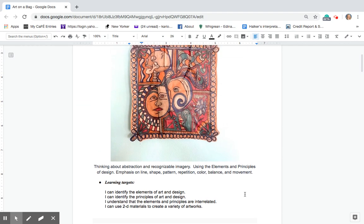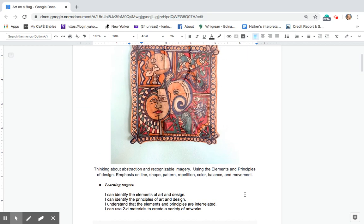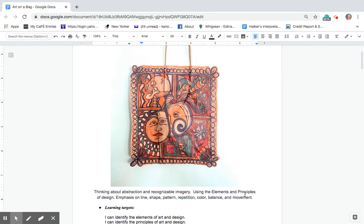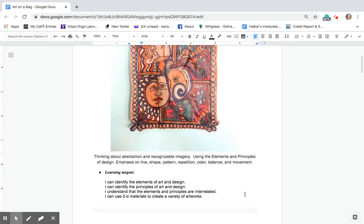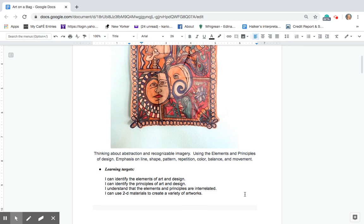Remember we just spent some quality time looking at all the elements and principles of art and design. Our learning targets are that we can identify the elements of art and design and we can identify the principles of art and design and that you understand the elements and principles are interrelated.